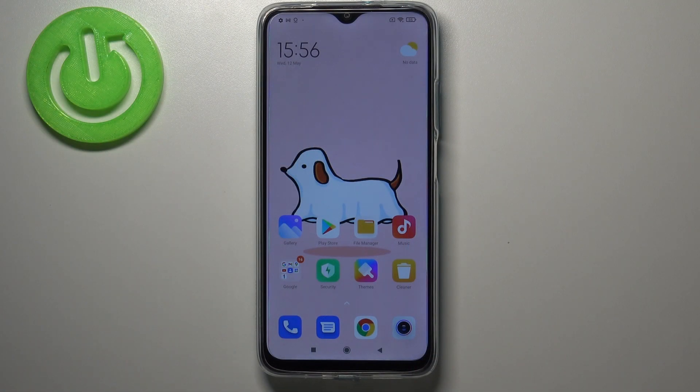Hi everyone! Here we've got the Realme 9 and let me share with you how to change the date and time on this device.